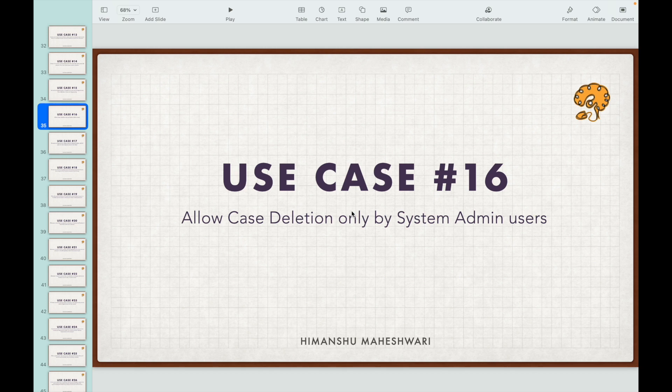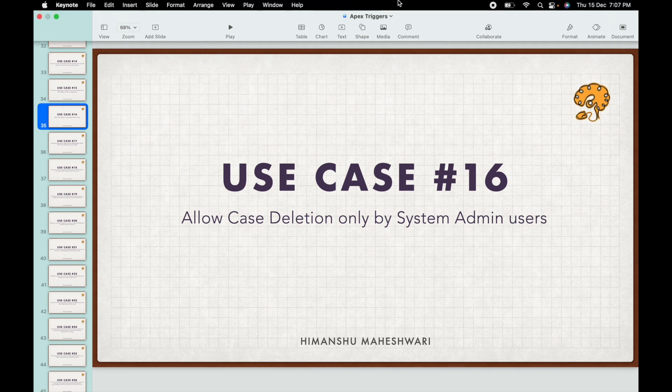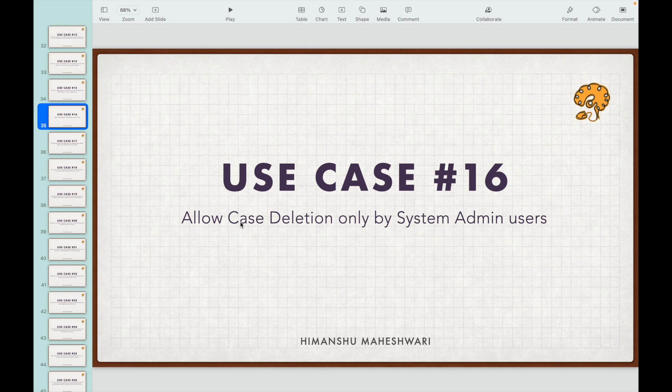Case deletion by admins will already work automatically - we don't want to put any showstopper or blocker there. We want to stop the other users. So it implies we have to put a check and throw an error to anyone who is not the administrator whenever they try to delete a case.